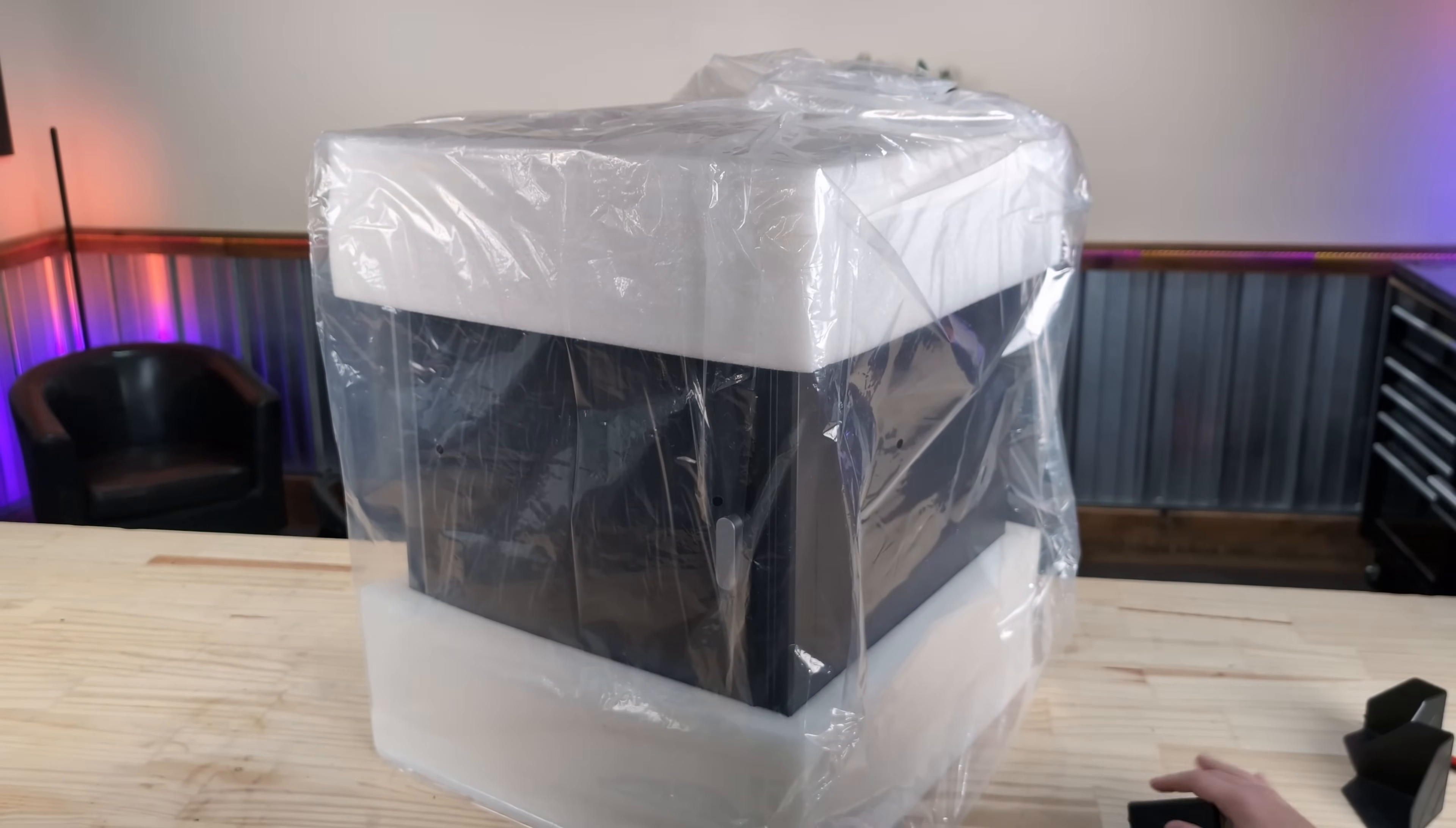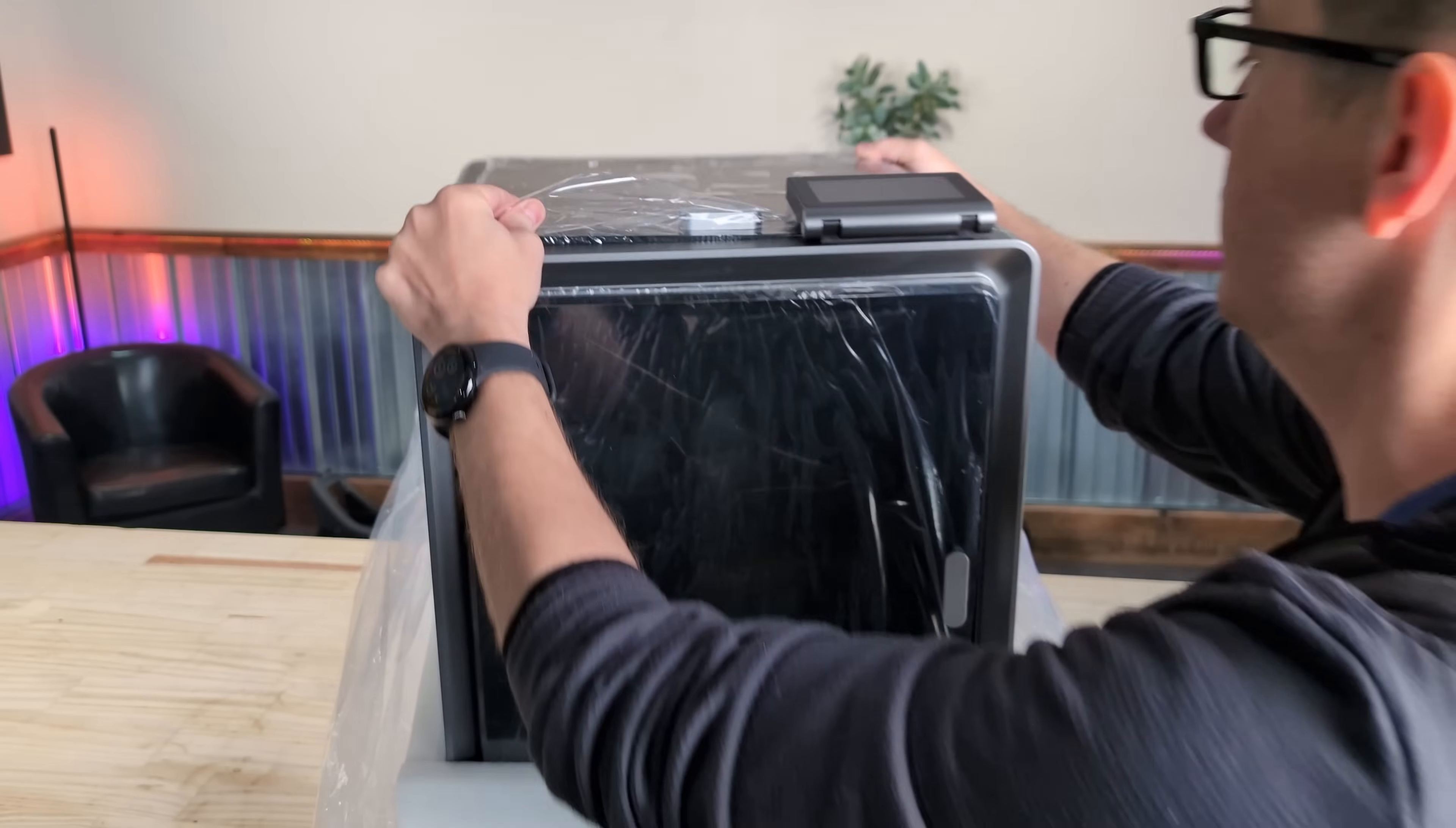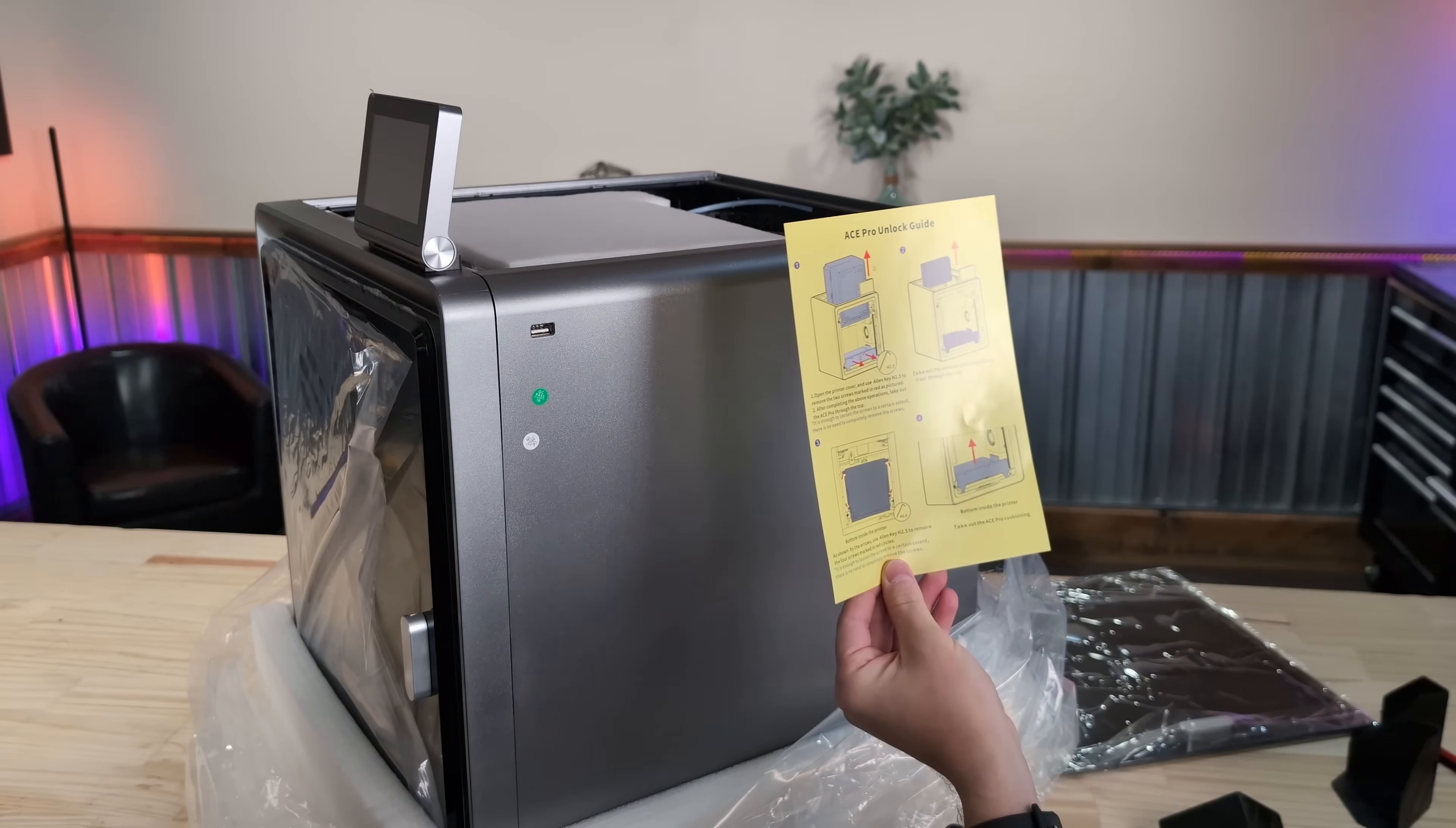The drop kicks from the post office didn't do too much damage. This is looking pretty good, lots of protective packaging, nice little pop-up screen. It looks like the ACE Pro, that is what the AMS situation up top is called.